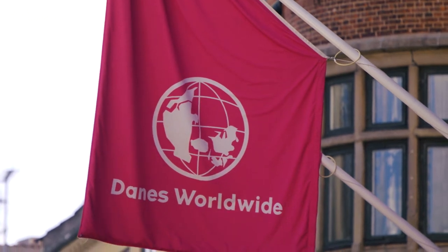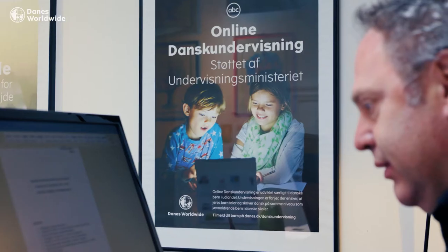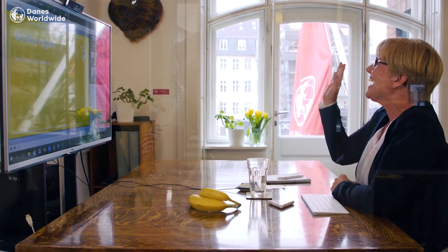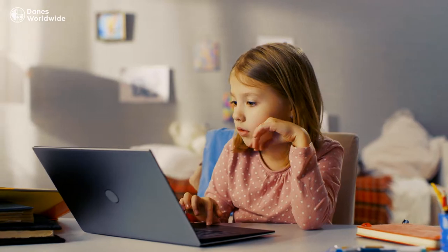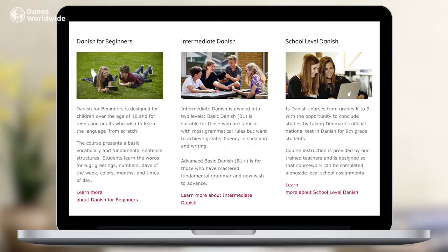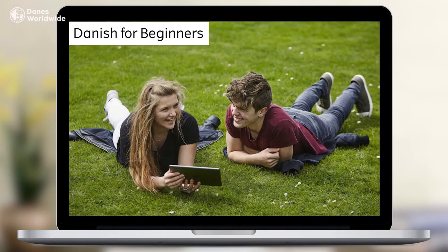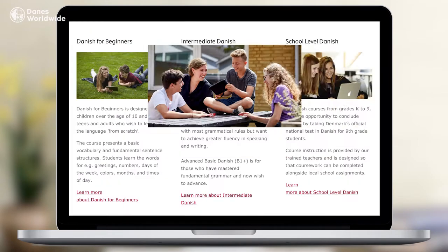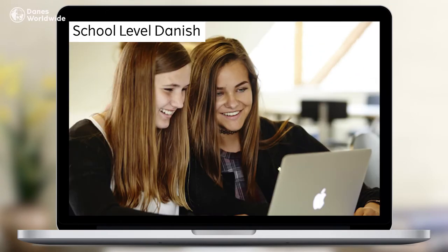Danes Worldwide offers flexible online courses in the Danish language to students of all ages. We offer courses at all levels: Danish for beginners, intermediate Danish, and school-level Danish.